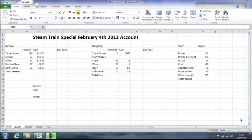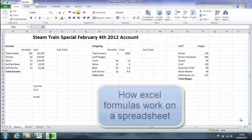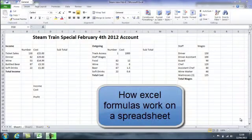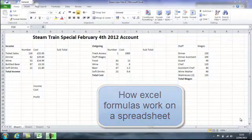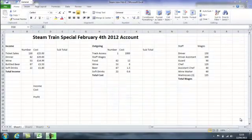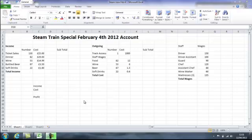In this lesson we're going to introduce some of the simple formulas we've learnt previously to a spreadsheet and we're going to introduce some useful commands as we're going along. I have a simple spreadsheet in front of me — it's for our steam train special which ran on February 4th 2012, and it's an account for that train.